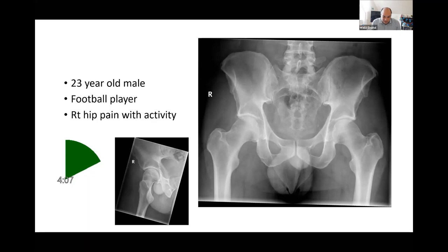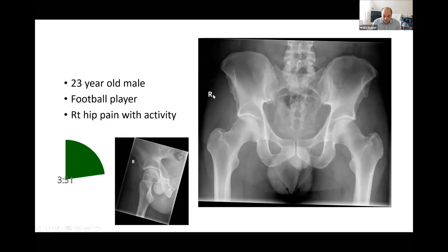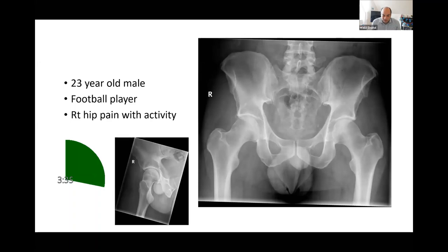Looking at that lateral view, I would suspect an alpha angle of more than 60 degrees. There's also some bone formation just lateral to the acetabulum, which sometimes signifies femoral acetabular impingement. But before jumping to any conclusions, I'd like to take a full history, do an examination, and get further imaging to exclude other causes of hip pain, as femoral acetabular impingement could just be an incidental finding on the radiographs.